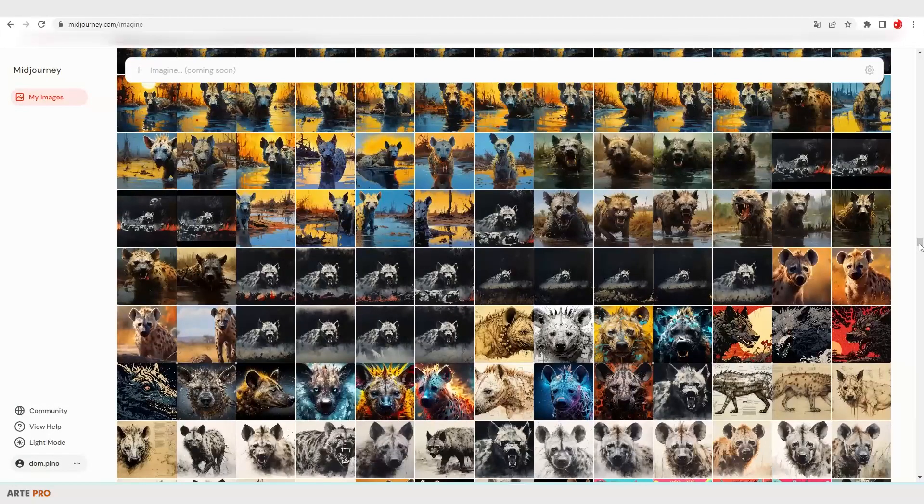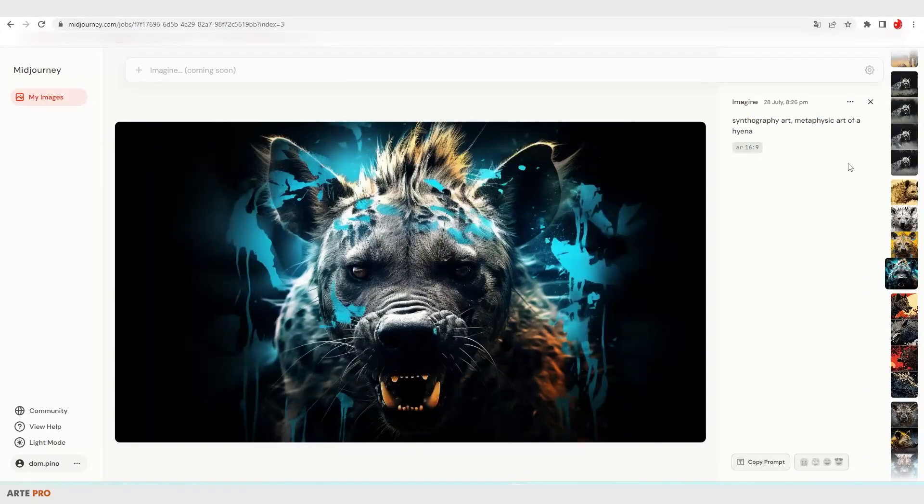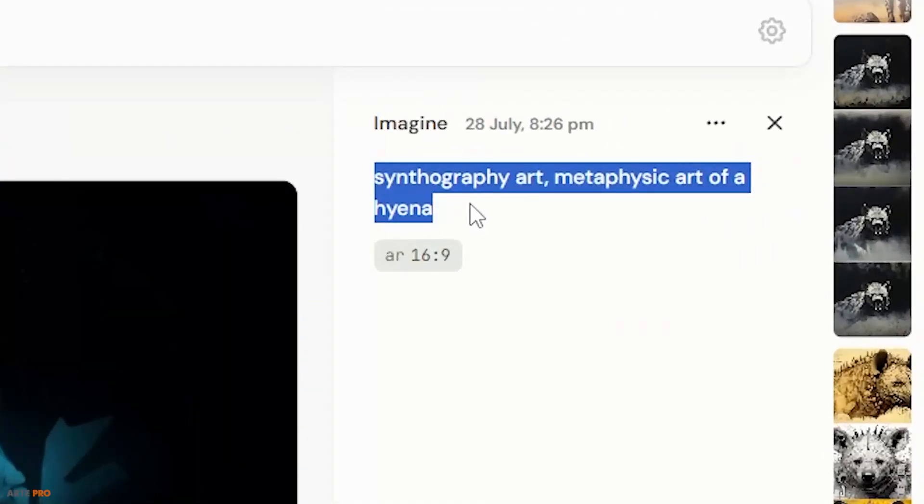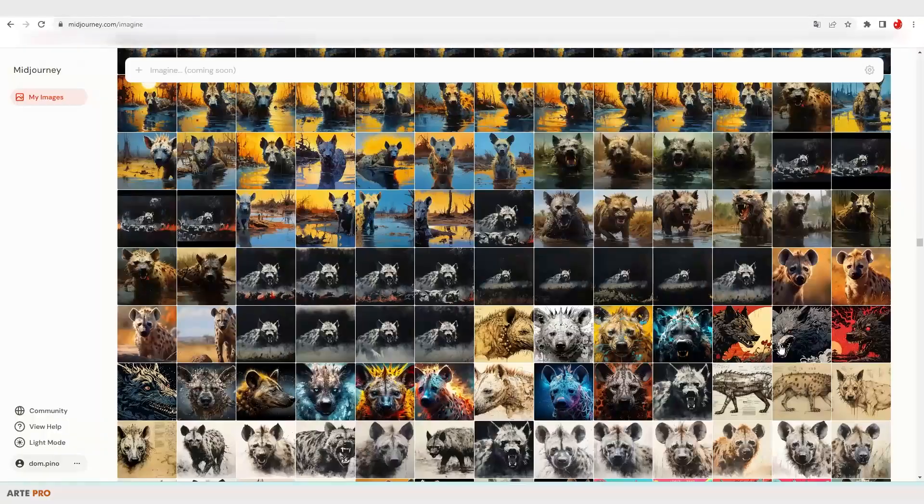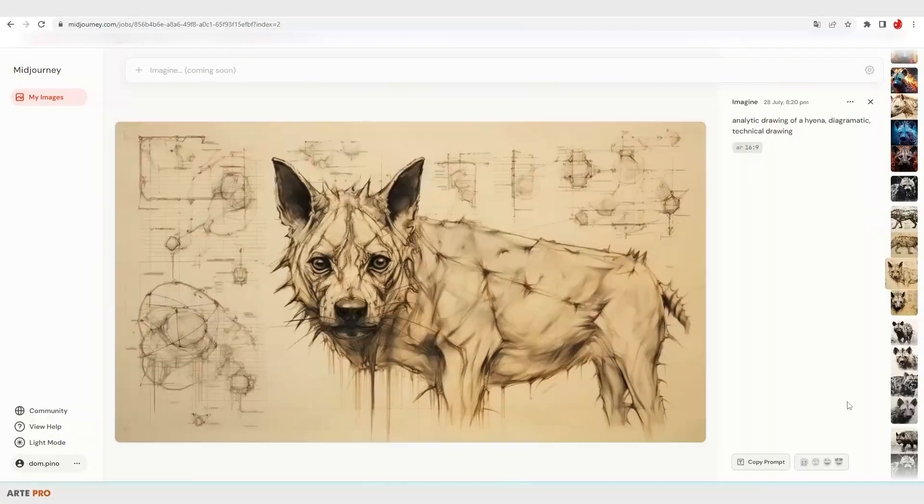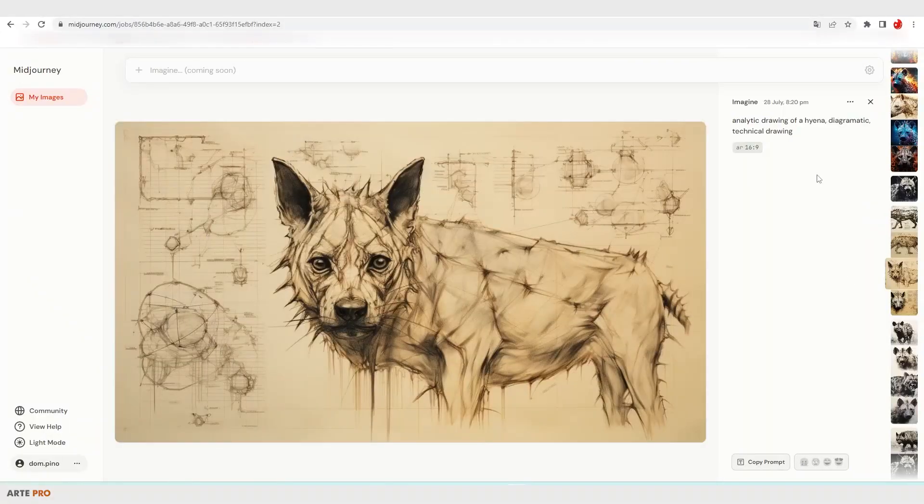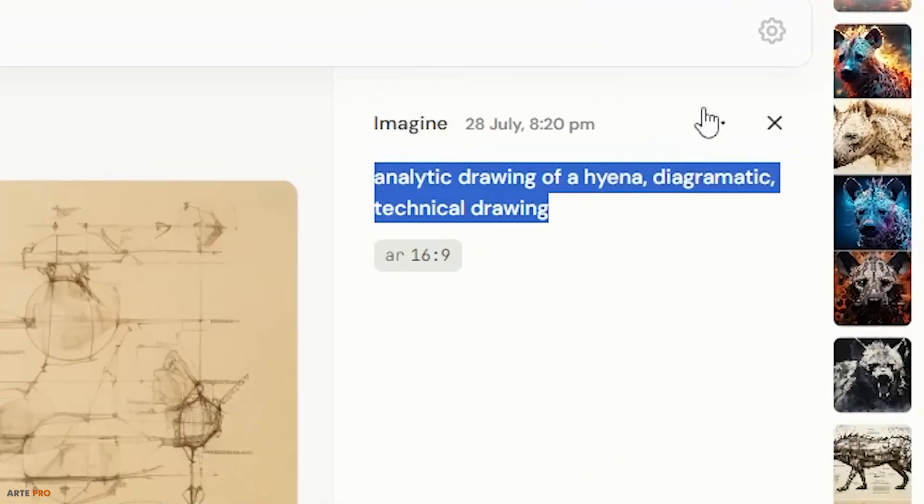For example, for this one I used the description synthography art, metaphysic art of a hyena. And for this other drawing of the hyena, I used the description analytic drawing, diagrammatic technical drawing.